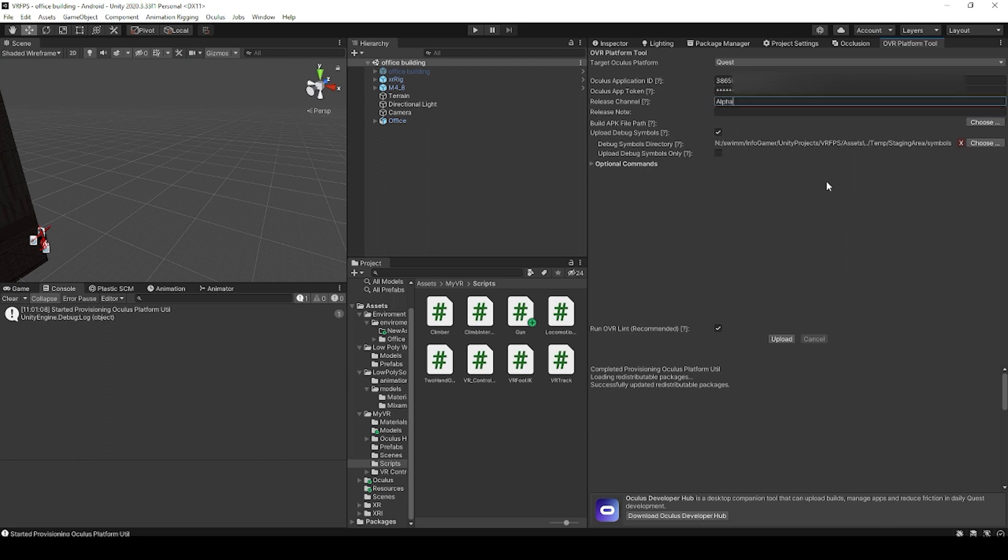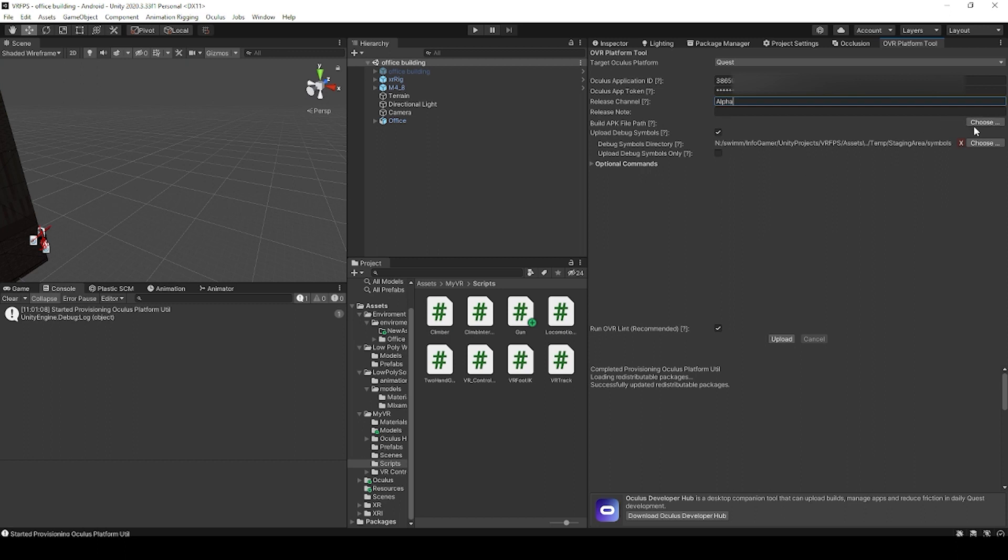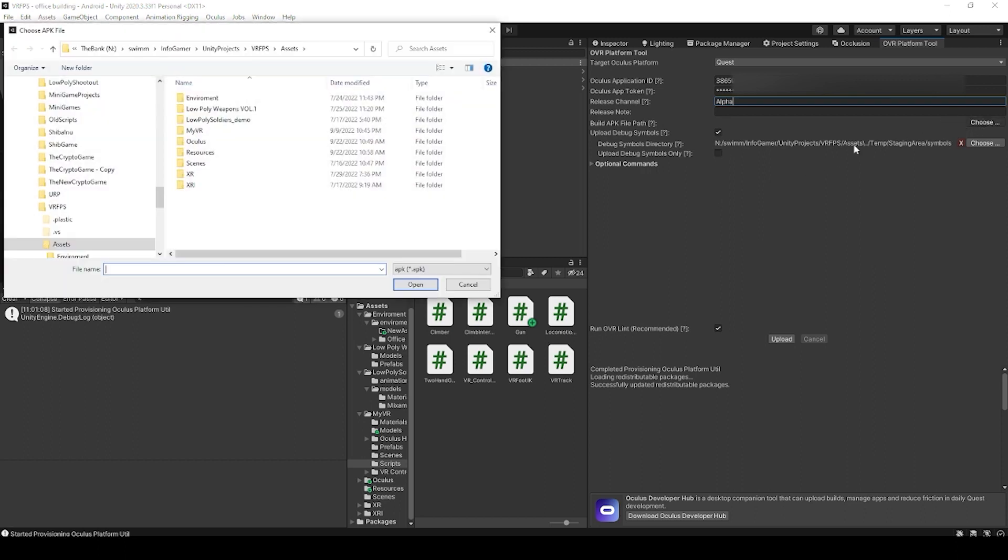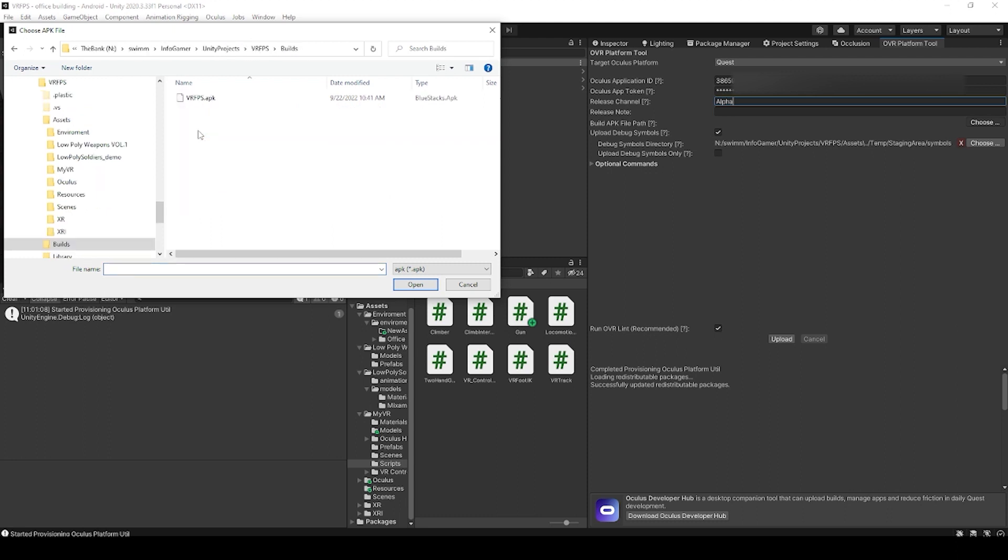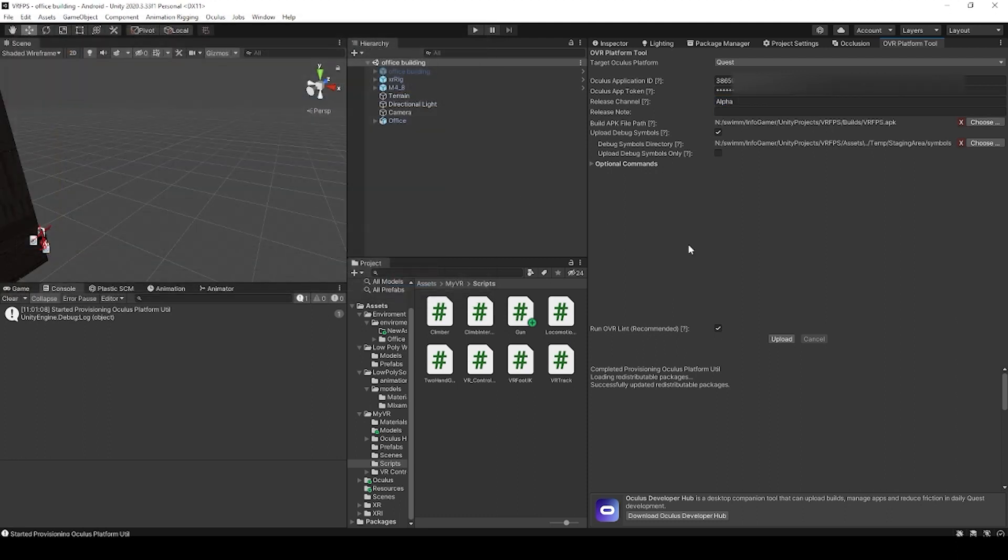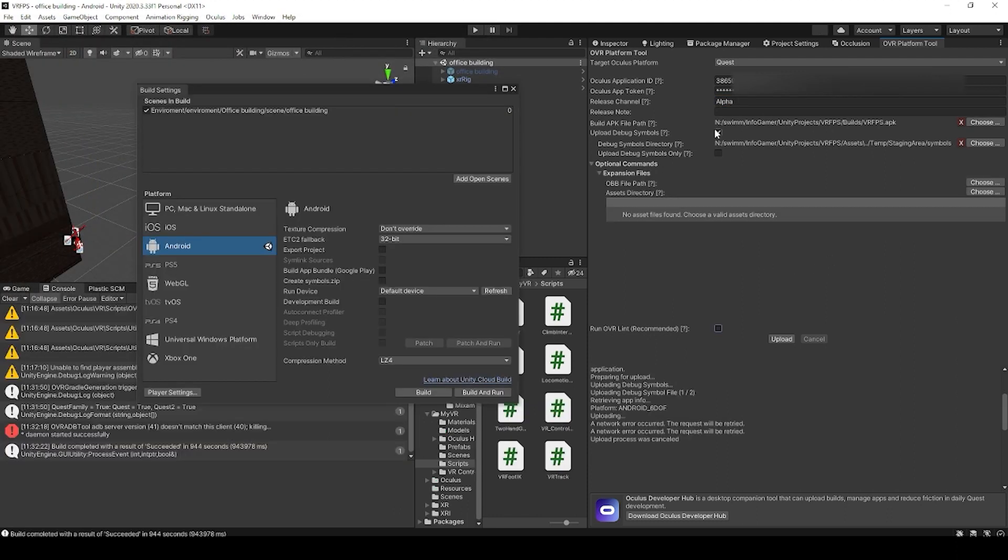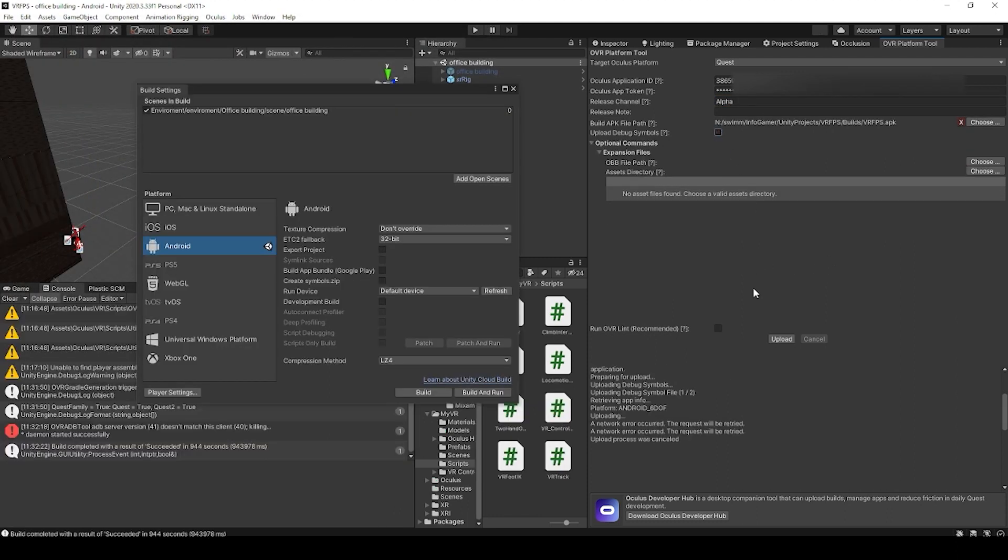Now for the build APK file path, you just need to make sure that you build your project beforehand. Once you have your APK file, we can then select it by clicking the choose button and clicking on that file. Now I don't have any debug symbols, so I'm going to uncheck that option.